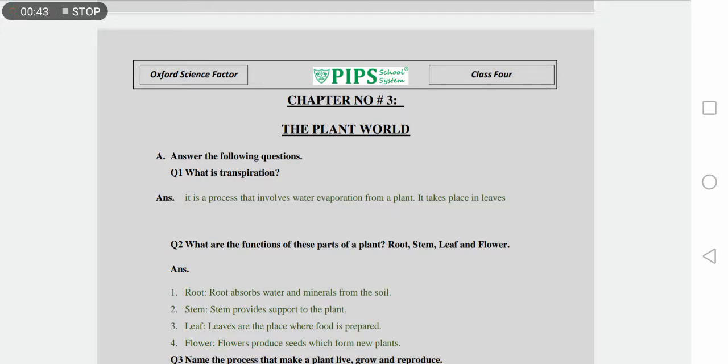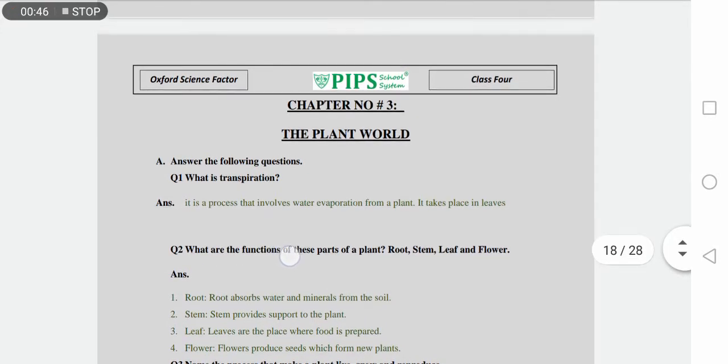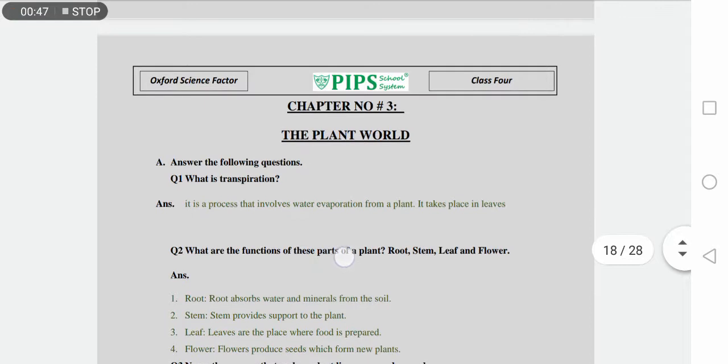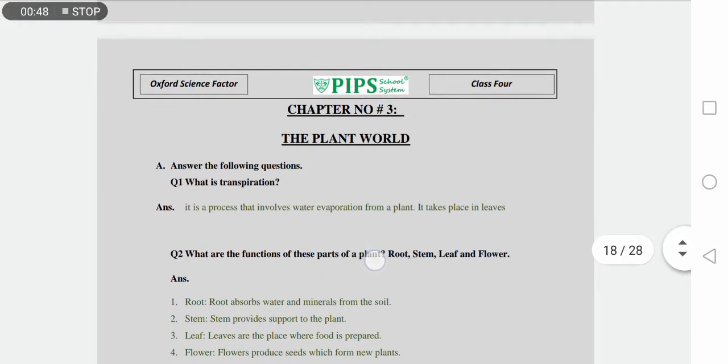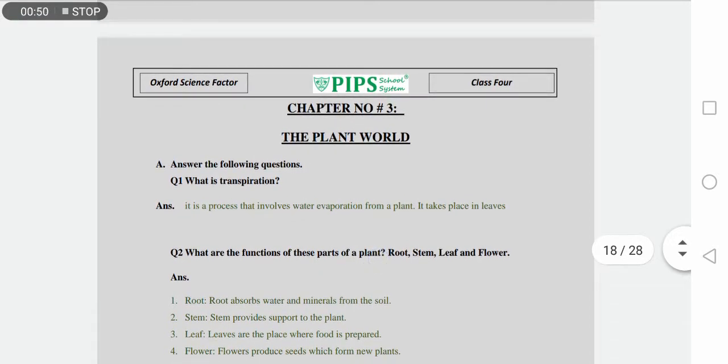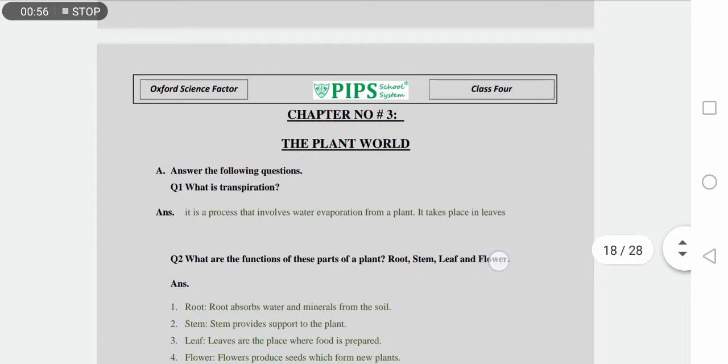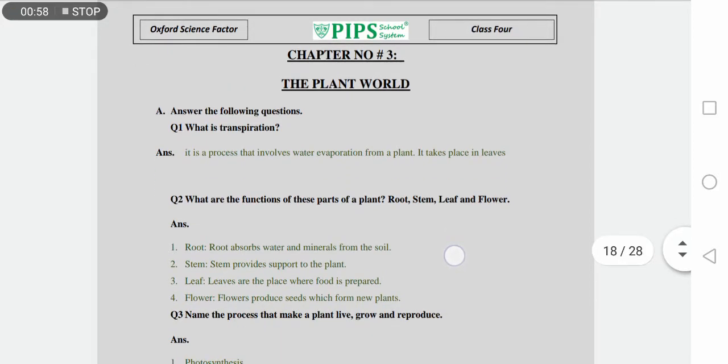Question number two is what are the functions of these parts of plant? What are the functions of plant parts? Number one is root, stem, leaf, and flower. What are the functions of all of these?